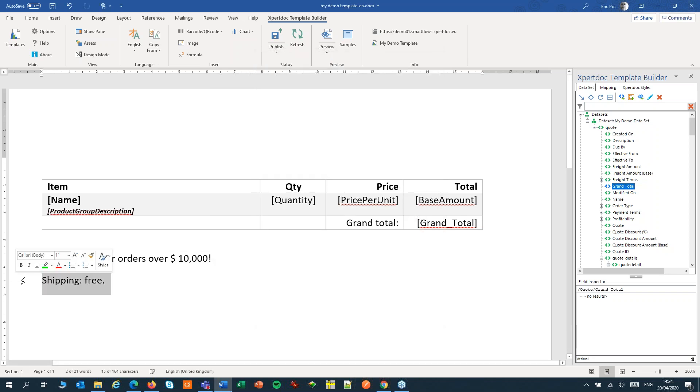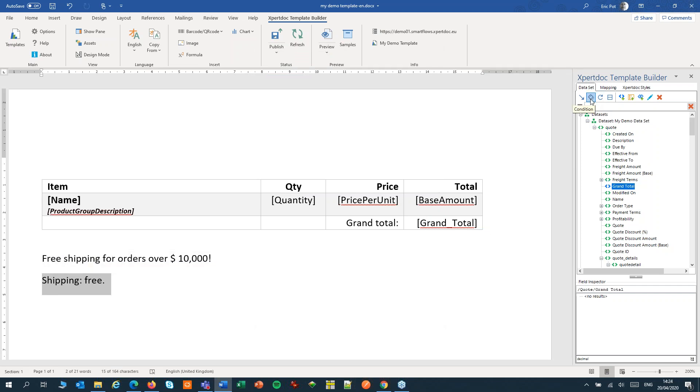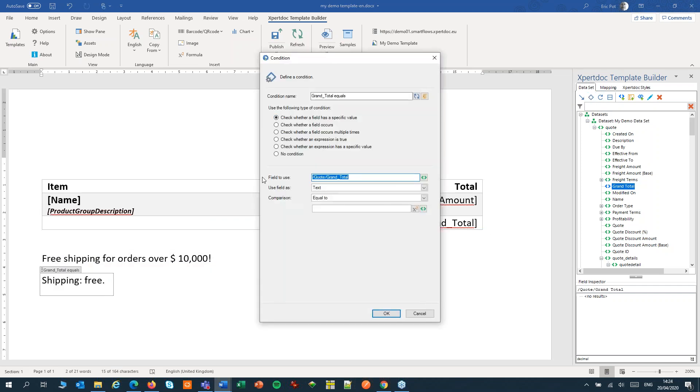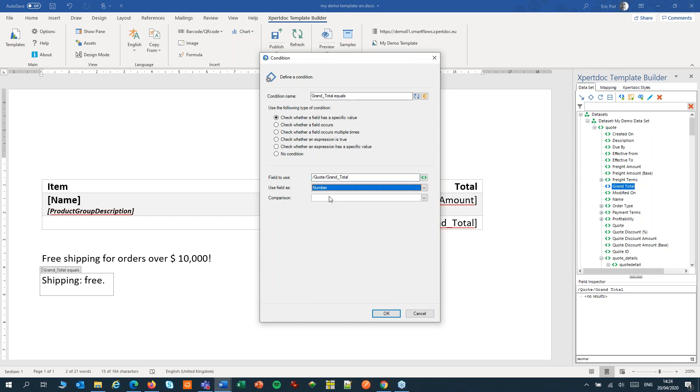Alternatively, I set the other sentence for grand totals that are over 10,000.